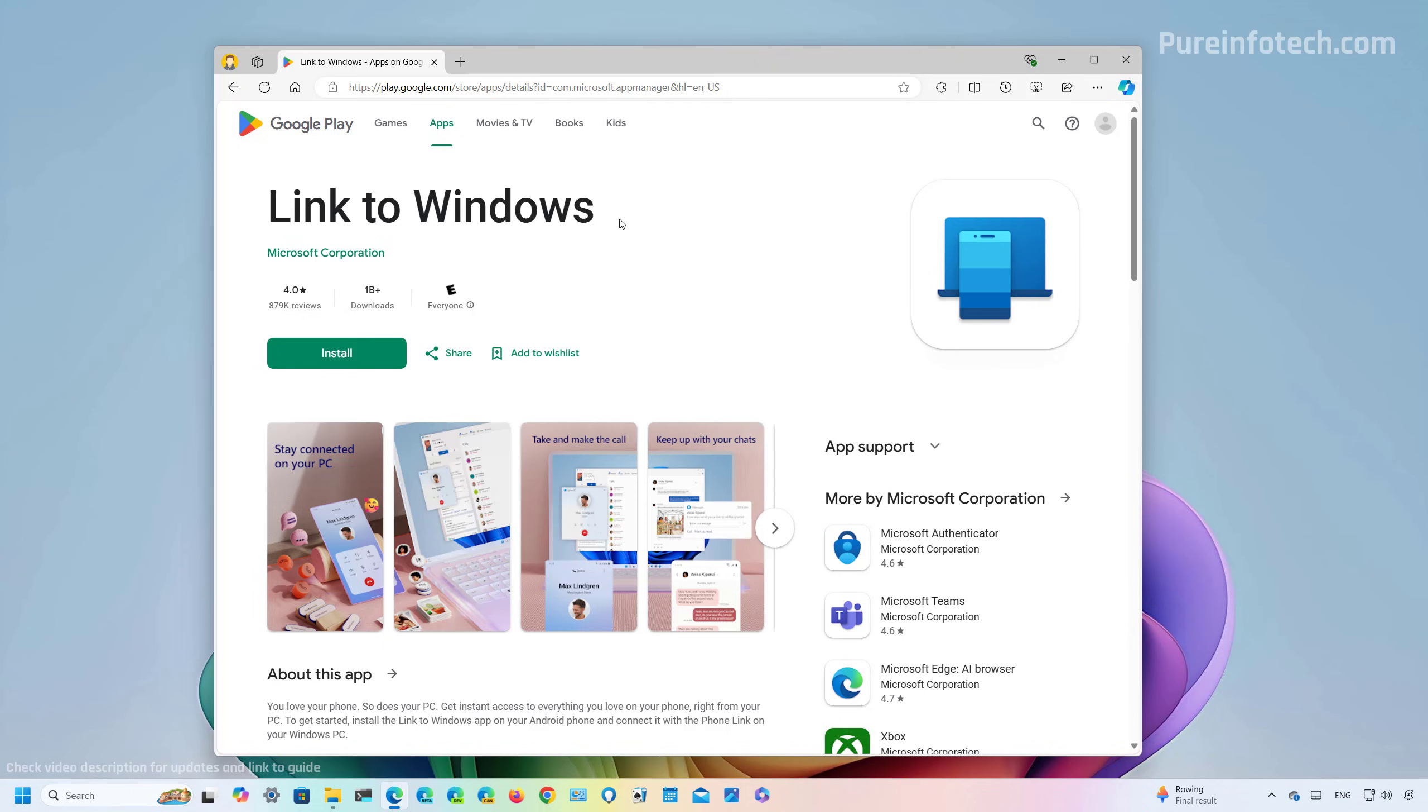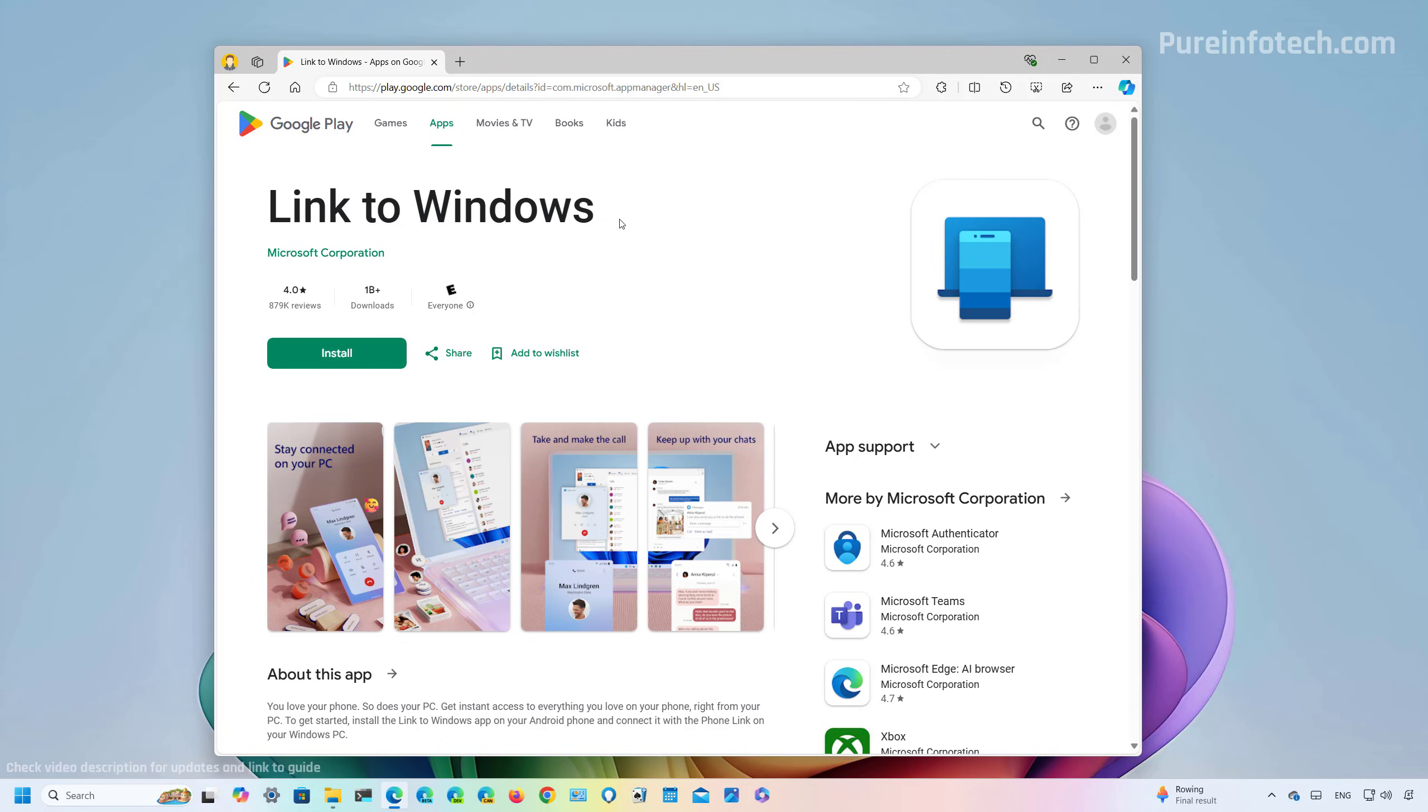Also, make sure to sign in with your Microsoft account in the application, which is the same one that you're using on Windows 11.